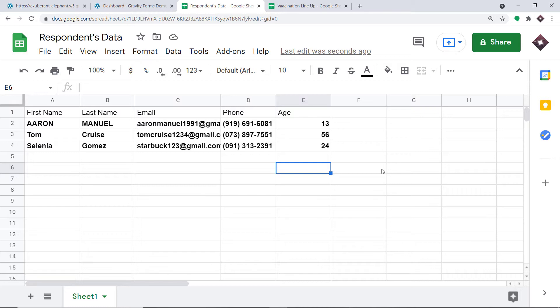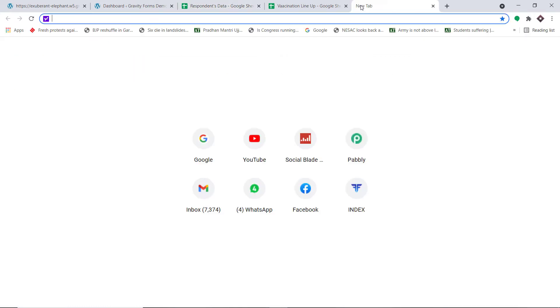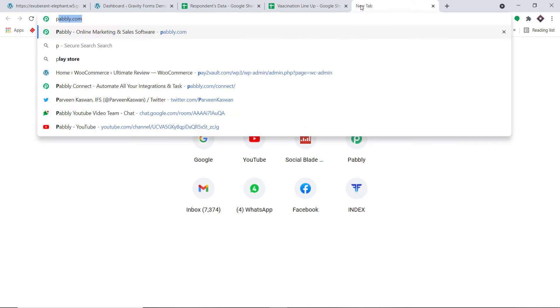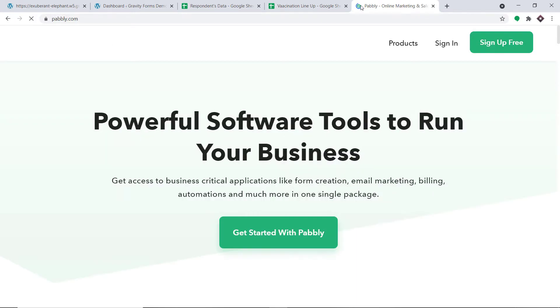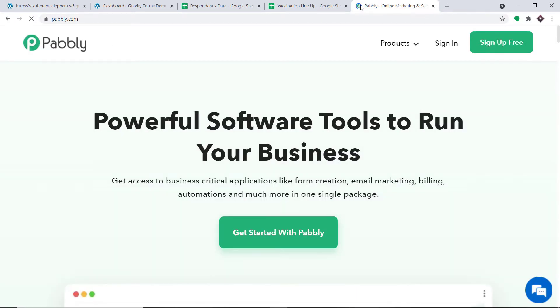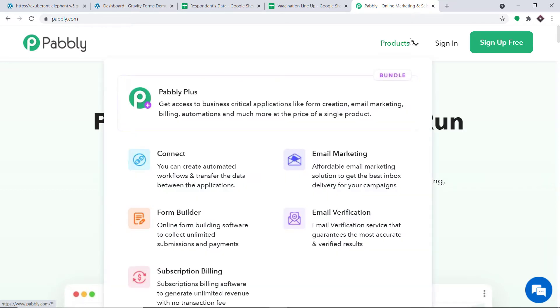Let me show you the process. In a new tab, just type pably.com — P-A-B-B-L-Y dot com. On the website, hover over Products and you will find Connect. Click on Connect.